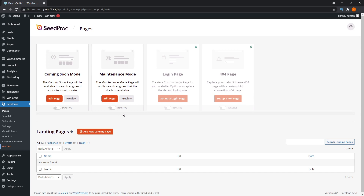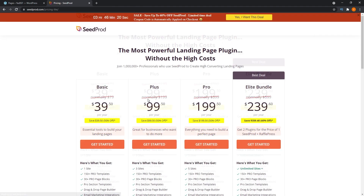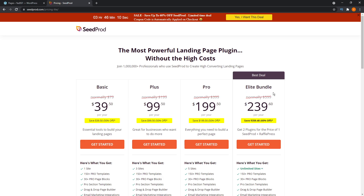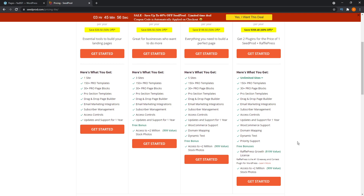And that's how you create a maintenance page for your WordPress website using SeedProd. Now if you want to check out SeedProd Pro, you can do that by clicking on the get pro link on the left hand side here. There's four different tiers: $39.50 for the basic, $99.50 for the plus, $199.50 for the pro, and $239.60 for the elite bundle. Each bundle comes with a different set of features — on the basic you get one site, three sites with the next one, five sites and additional features as you go up the different tiers. I'll also leave a link for this in the description below.